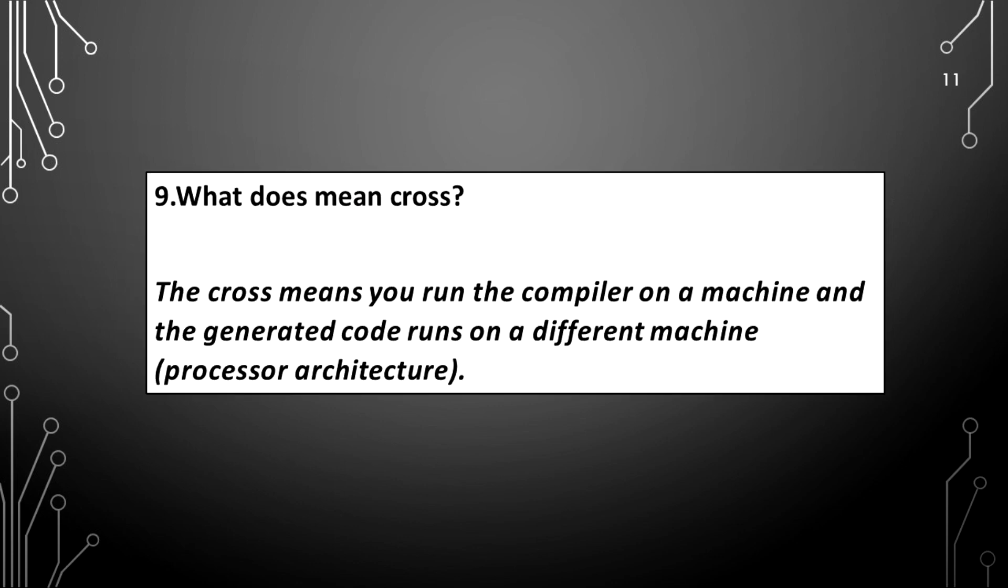What does mean cross? The cross means you run the compiler on a machine and the generated code runs on a different machine.